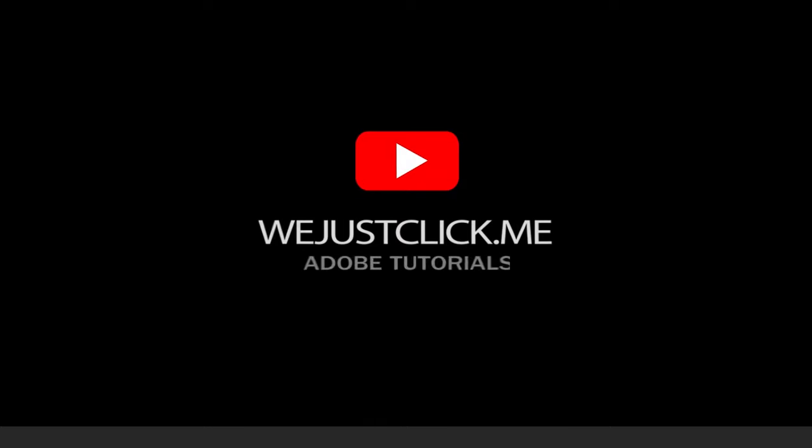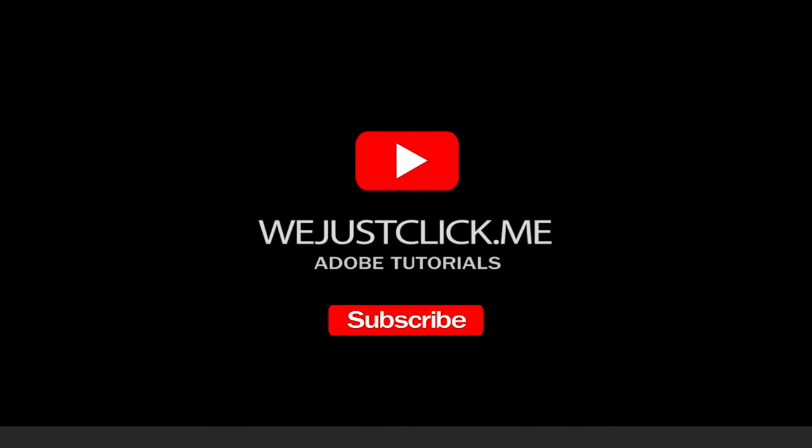That's it, hope you liked it. Don't forget to subscribe and comment your opinion below.